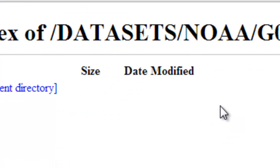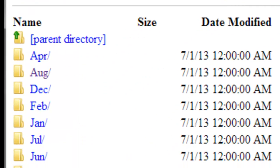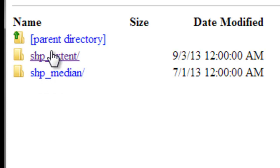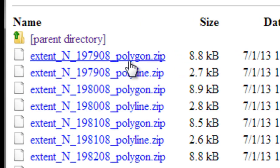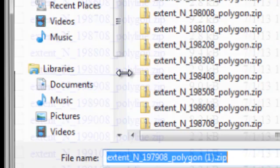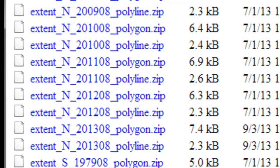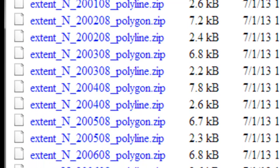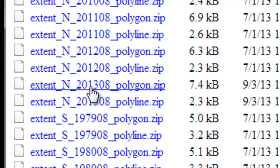We want the minimum extent sea ice for every year, which would be in August. Go to the August folder, then the SHP extent folder, and download the polygons for the Northern Hemisphere from 1979 all the way to 2013. The last polygon to download will be Extent Northern Hemisphere 2013 August polygon. You'll have 35 zip files for 35 years; unzip those to get 35 shapefiles to work with.